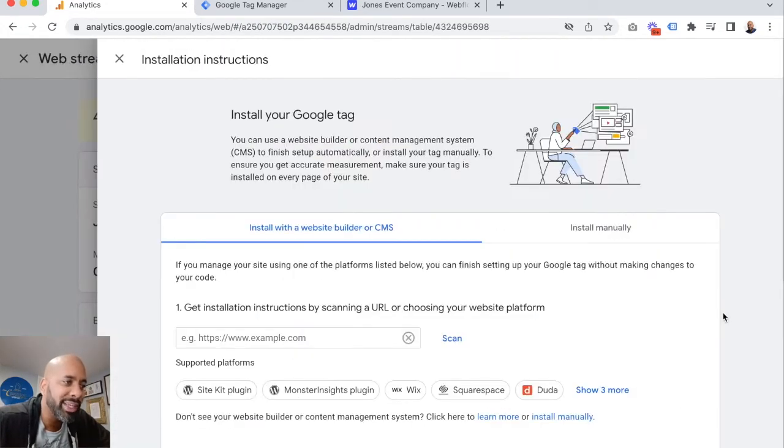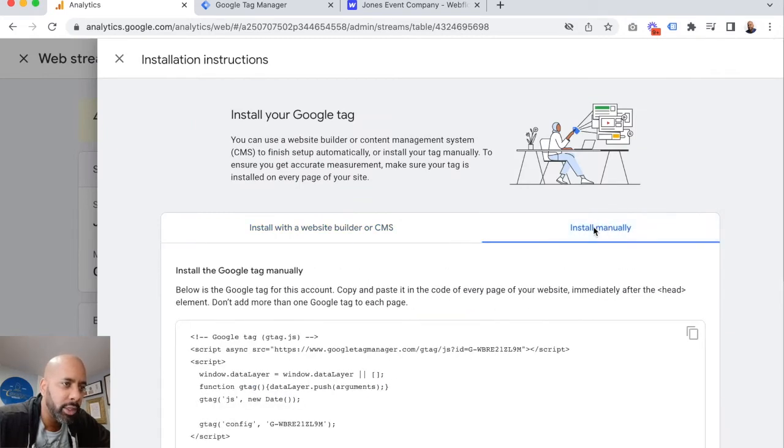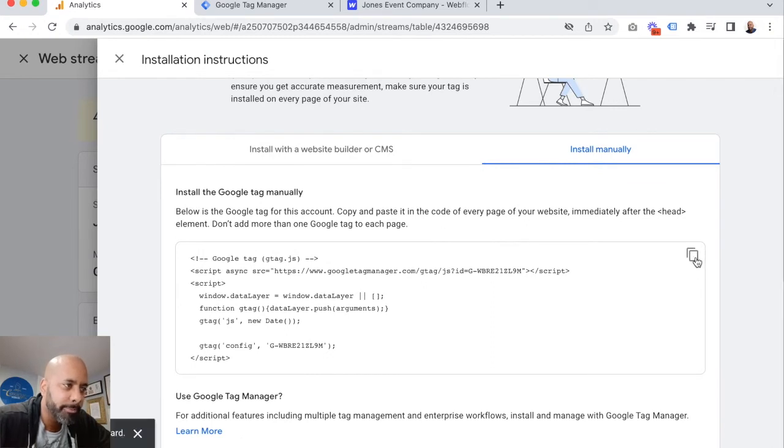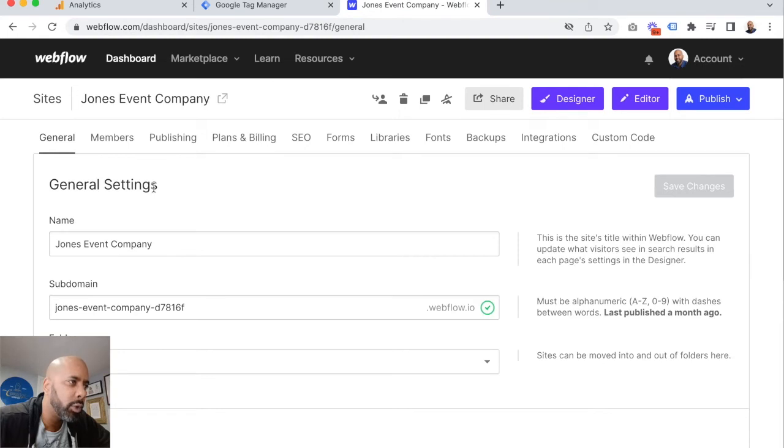So all we really need to do now is copy over our script. We're going to just go to manual, and it's going to give us this little tag right here. We'll copy this. We'll jump over to our Webflow website.